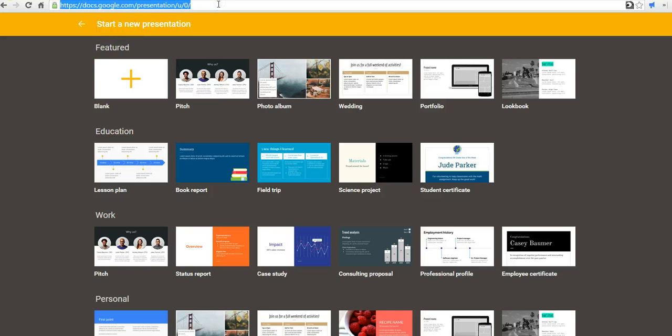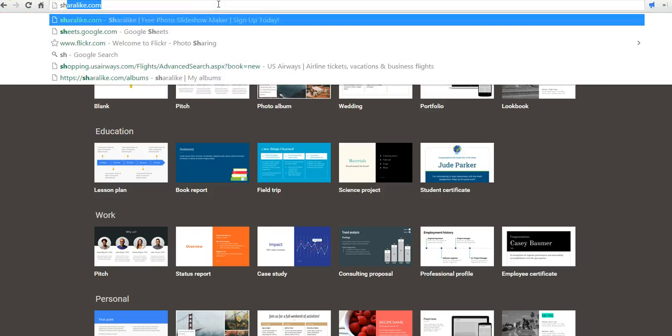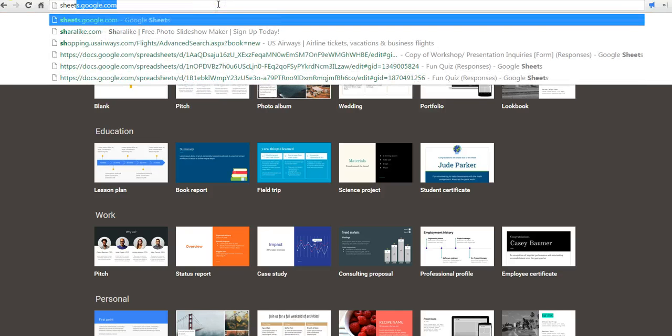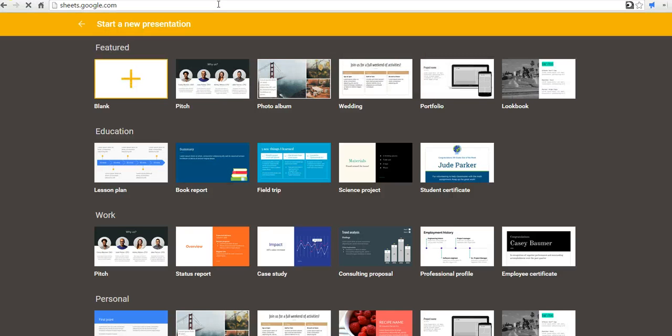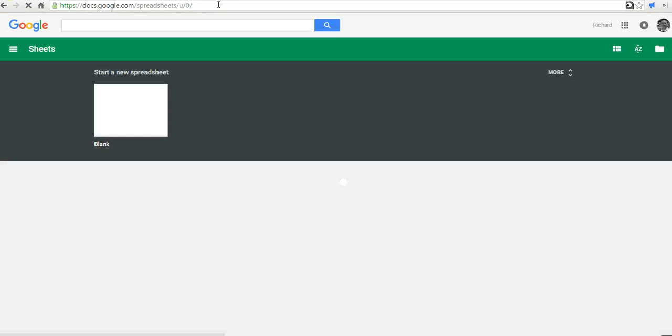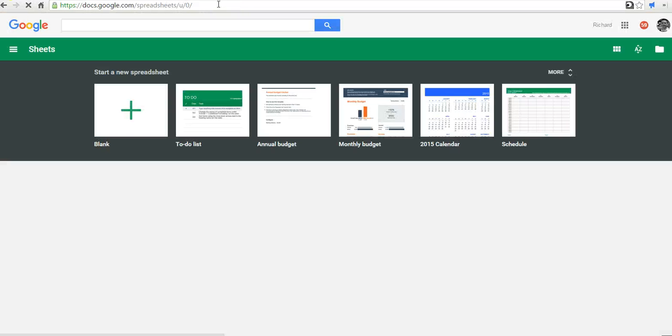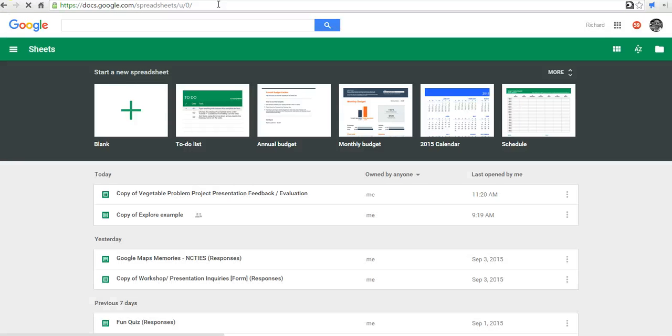And finally, we can do the same thing for spreadsheets by going to sheets.google.com. And this might be the most useful of all the template galleries if you're not the type of person who spends a lot of time in spreadsheets on a regular basis.